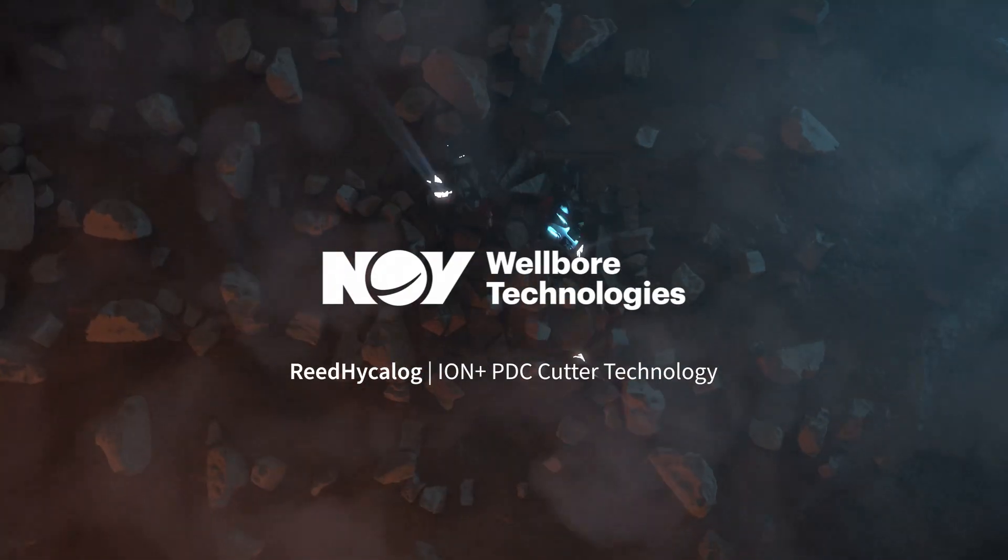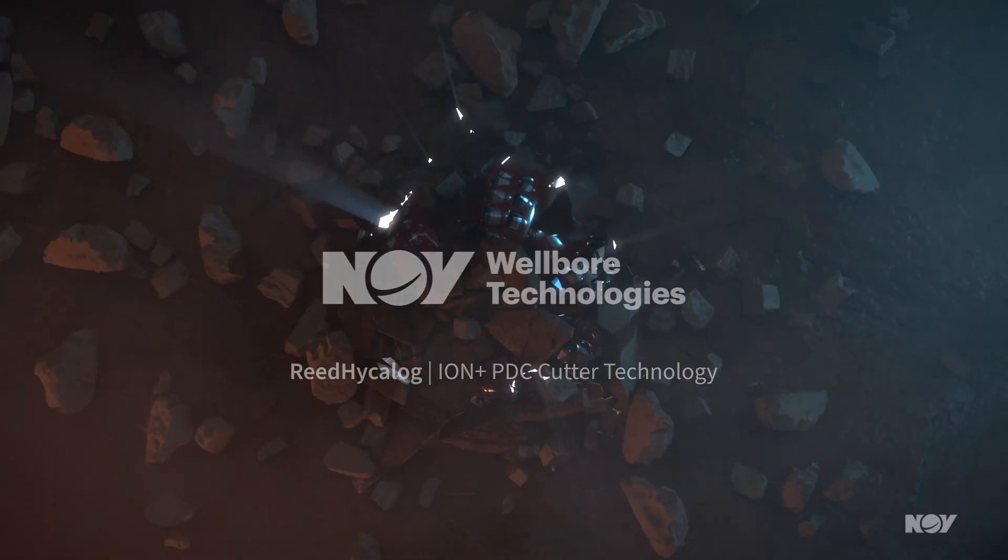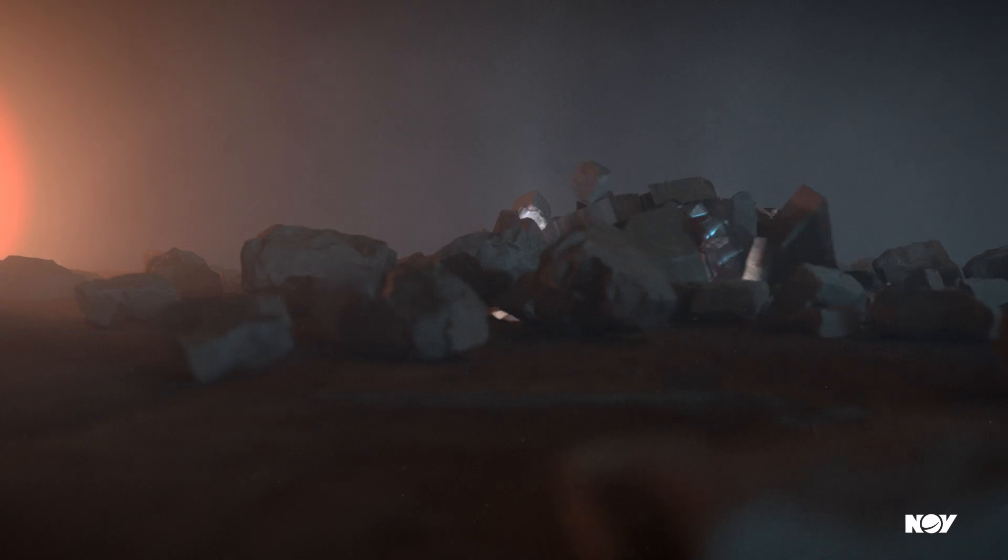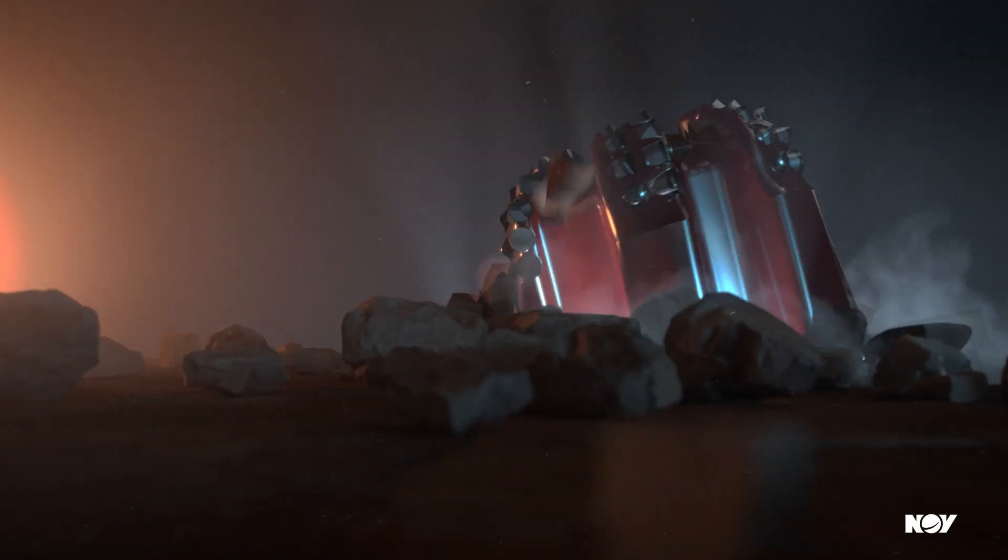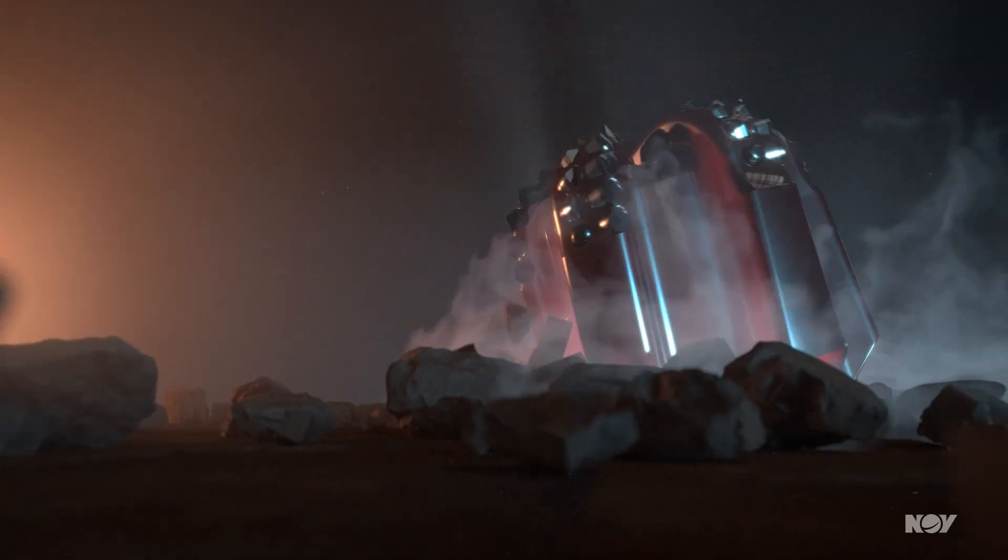Reed Heikalog has a proud history of innovation, expertise, and high-quality, consistent bit designs that give you a competitive advantage.